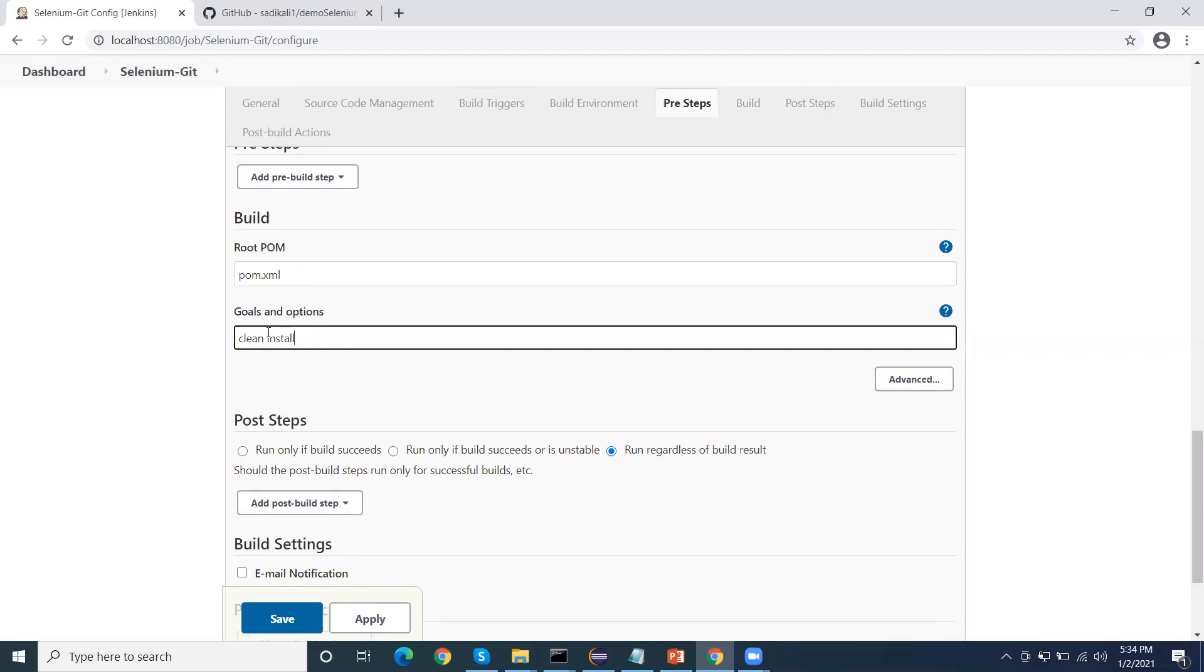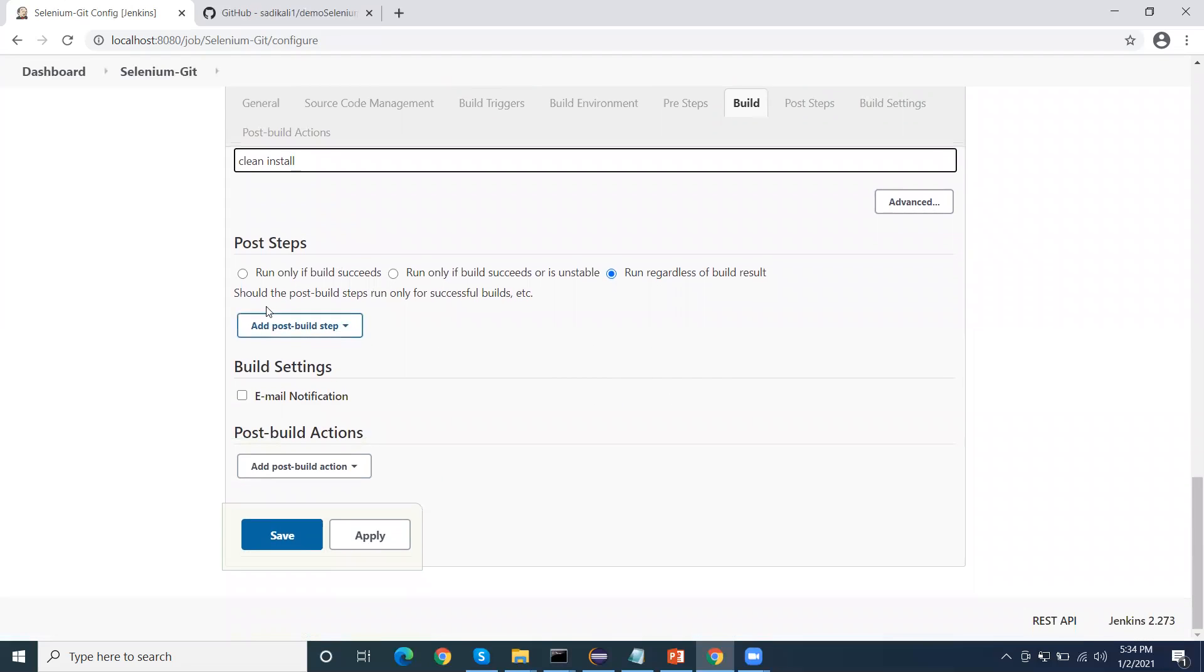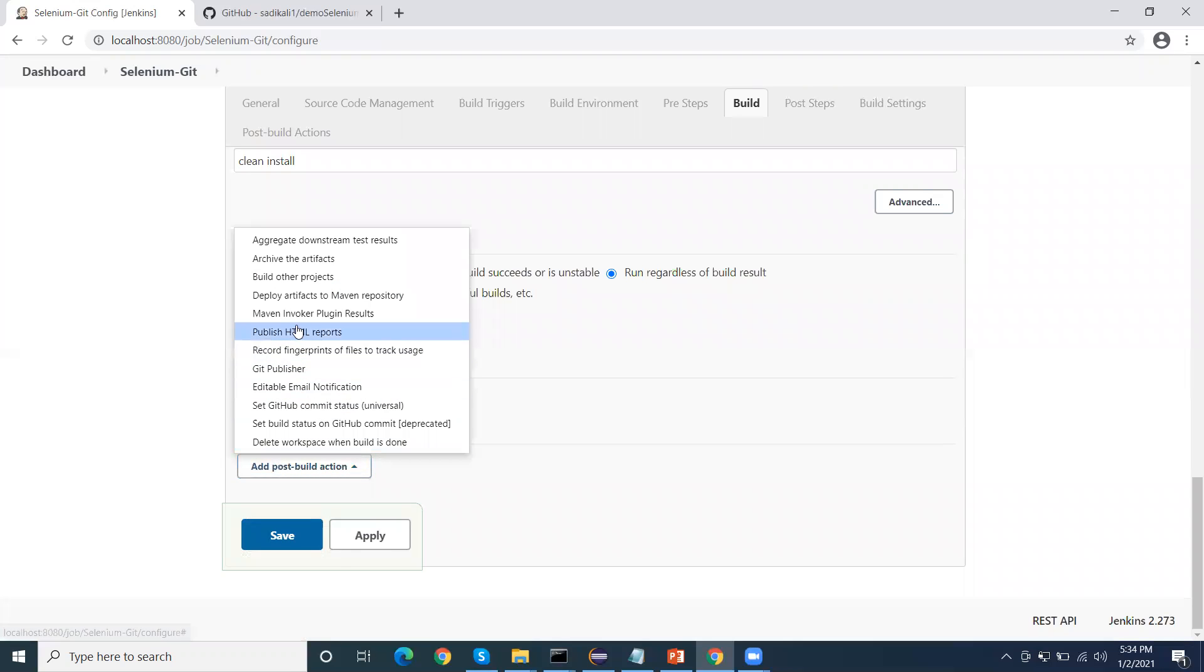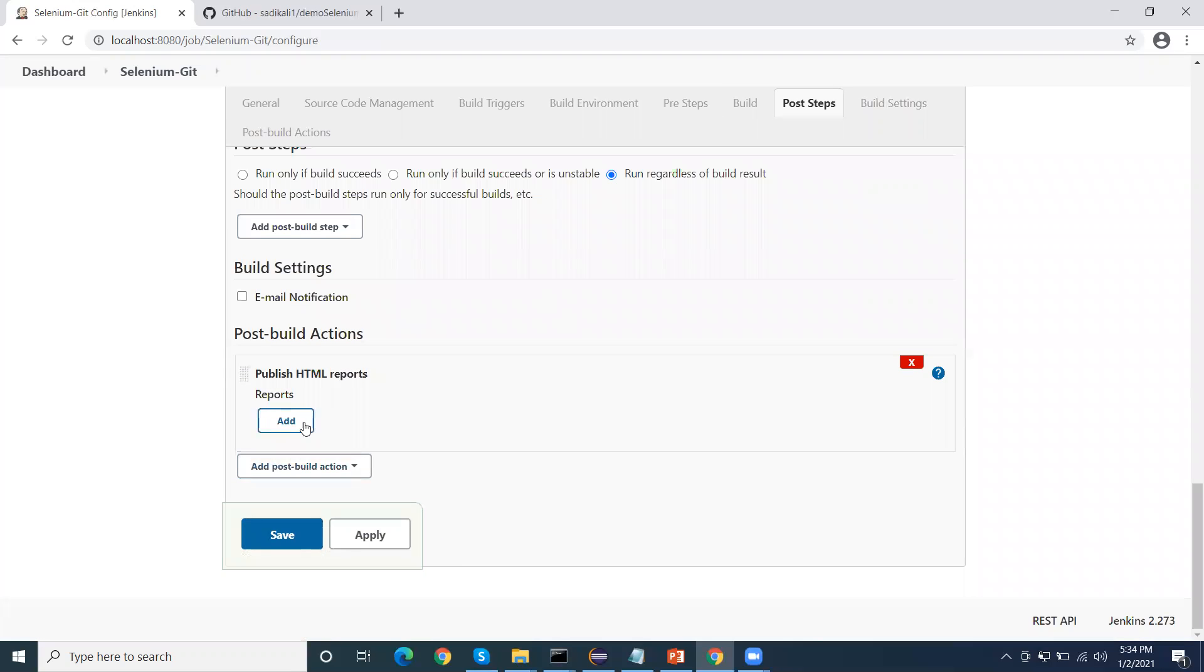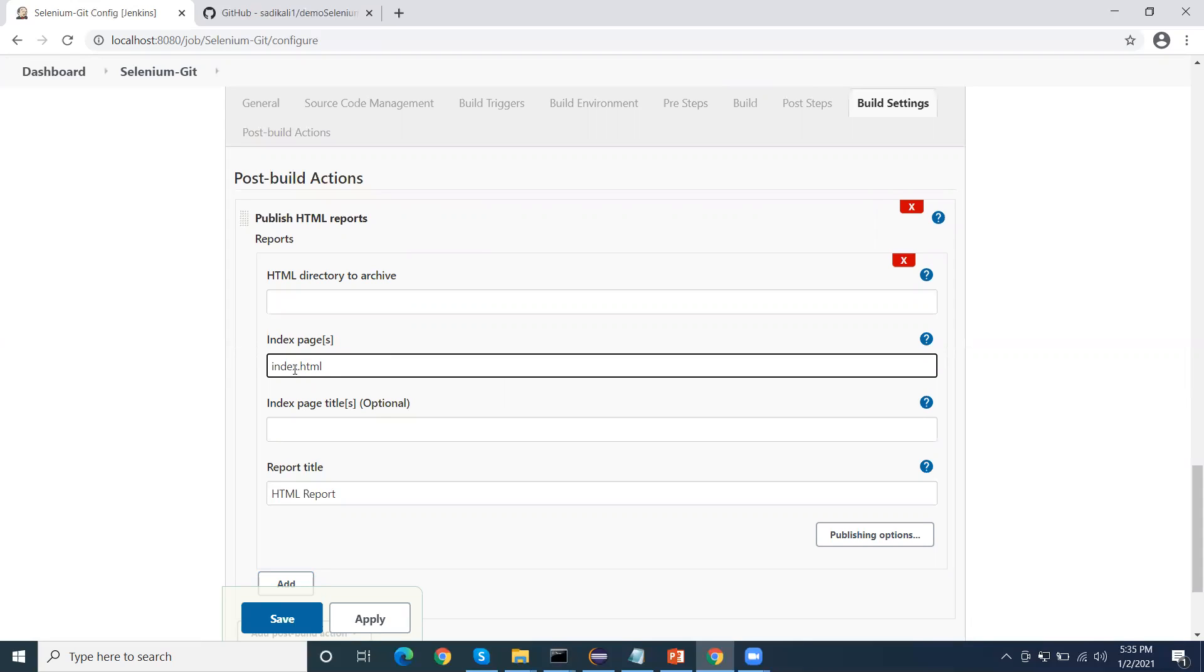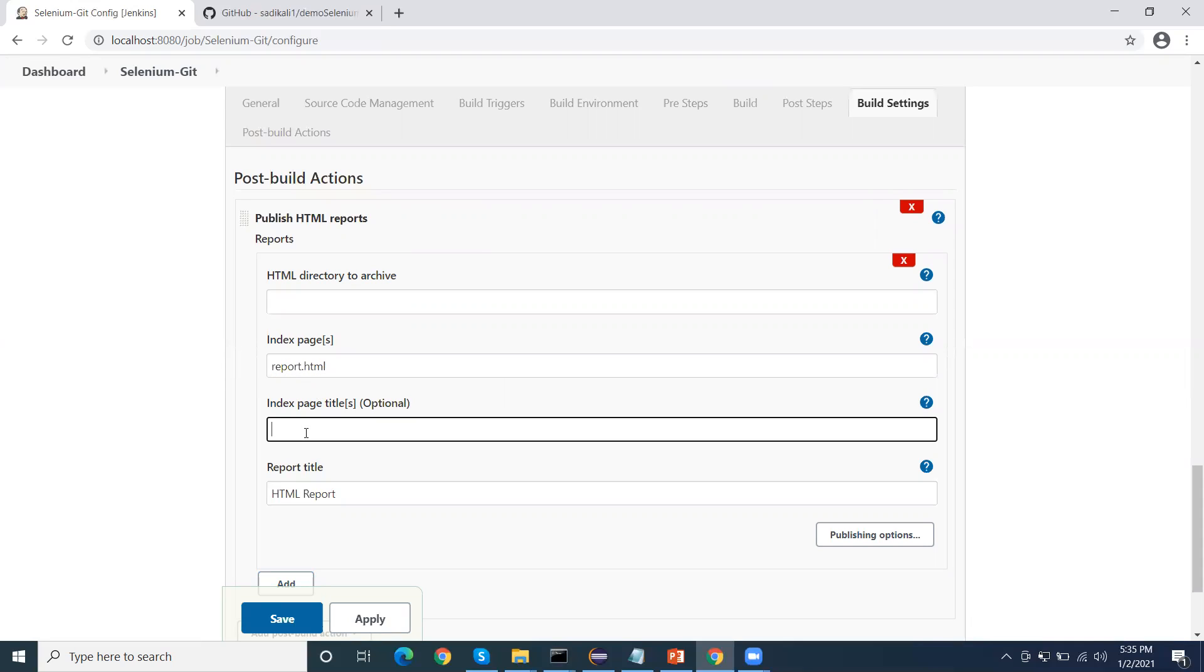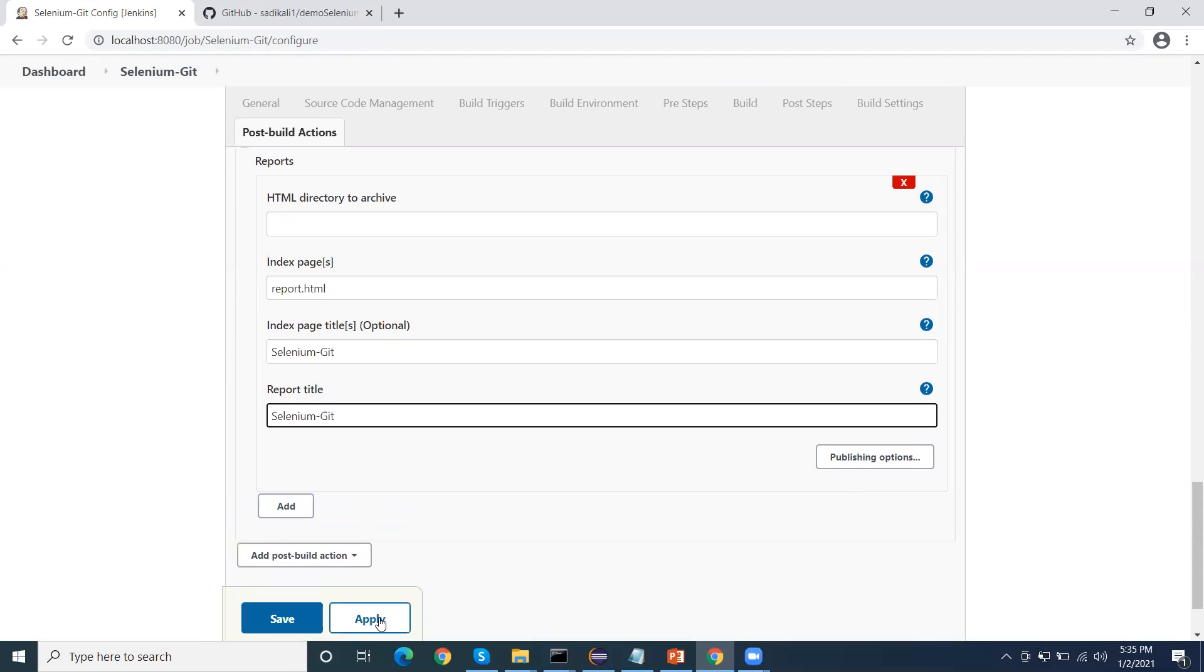This is the goal of Maven, so it will execute this goal when we run the build. Here we don't need to do anything. In the post build I'm going to use publish HTML report. In our case the report will generate at the root, that's why I am not putting any folder name here. Our default HTML report name is report.html, and we can give the title selenium git report. Click on apply.